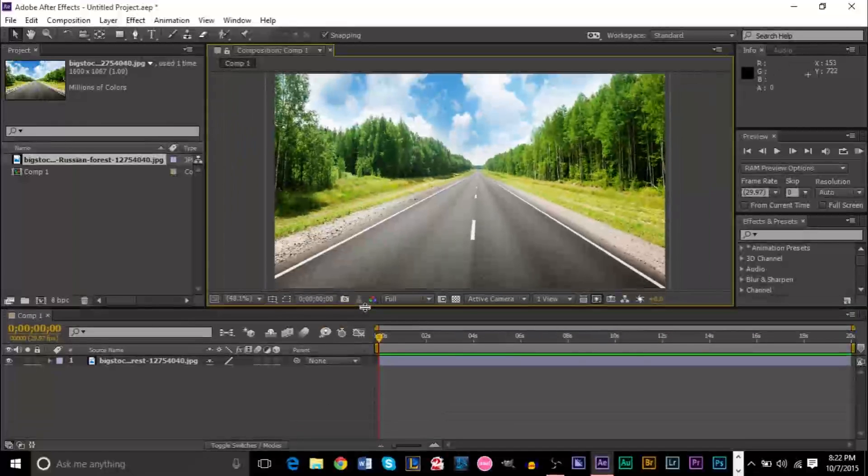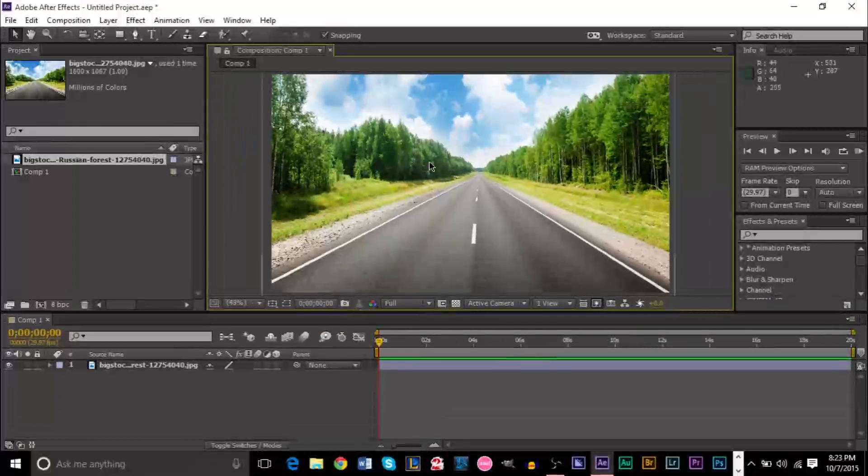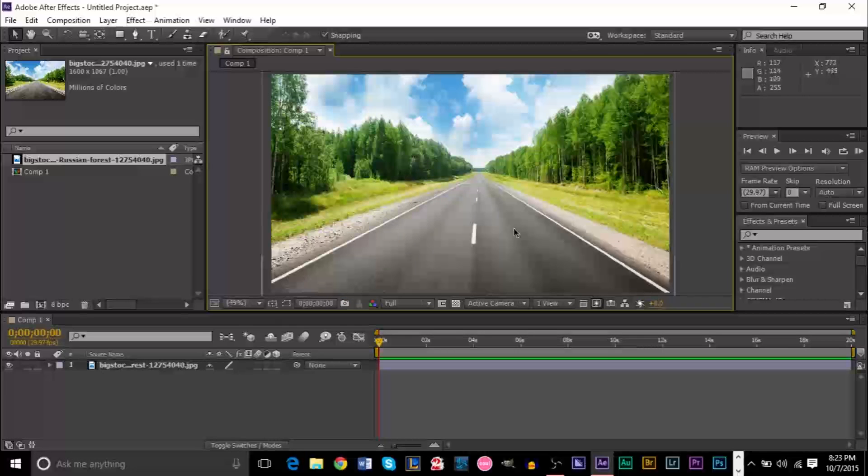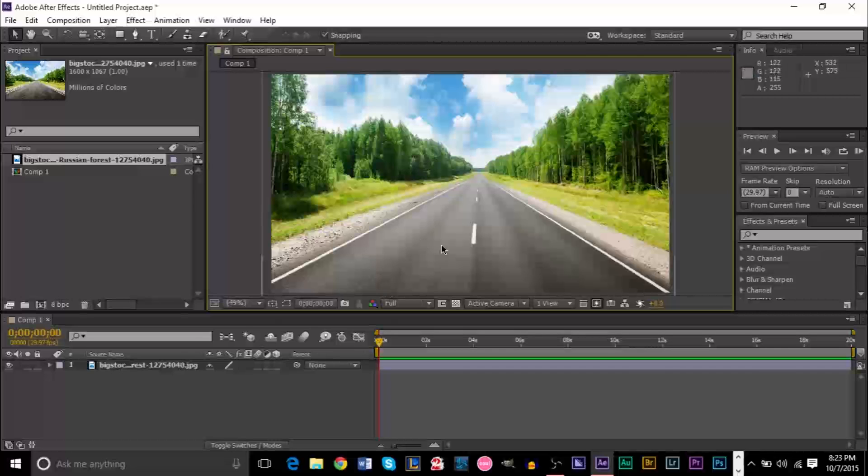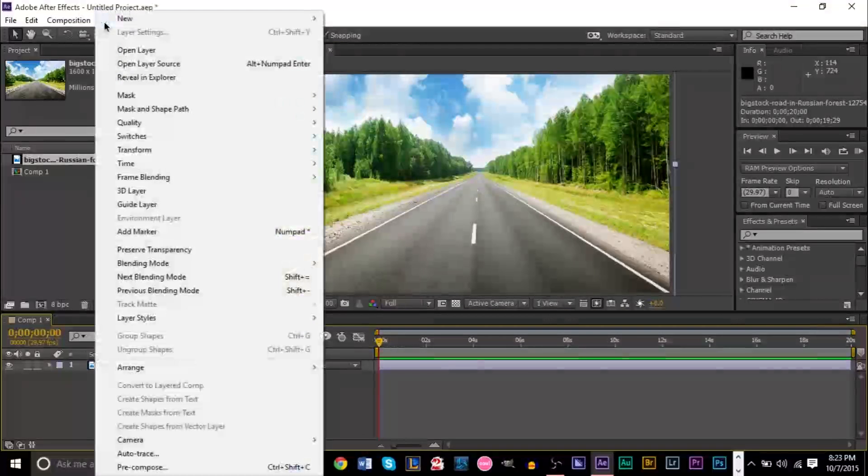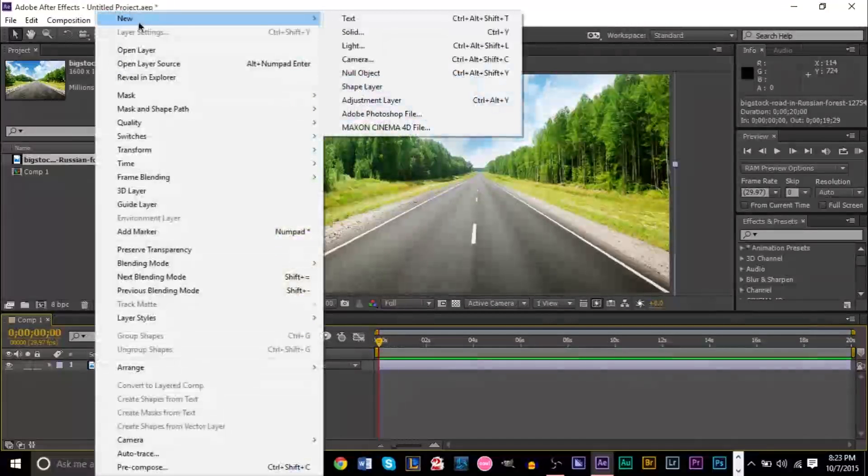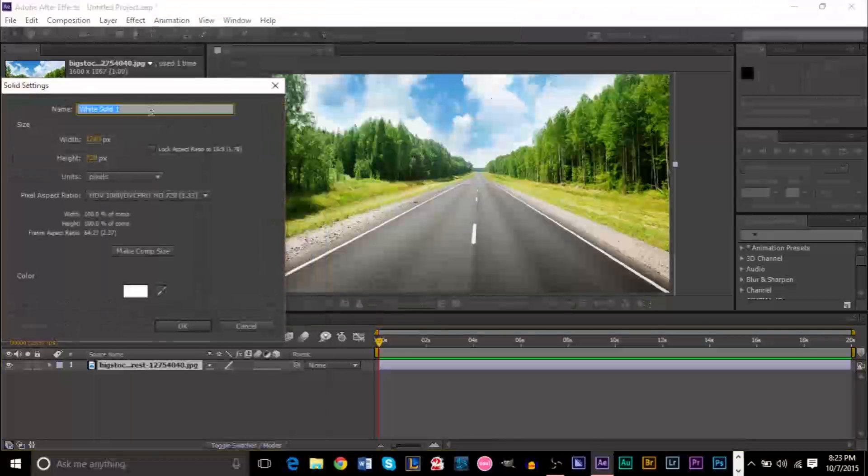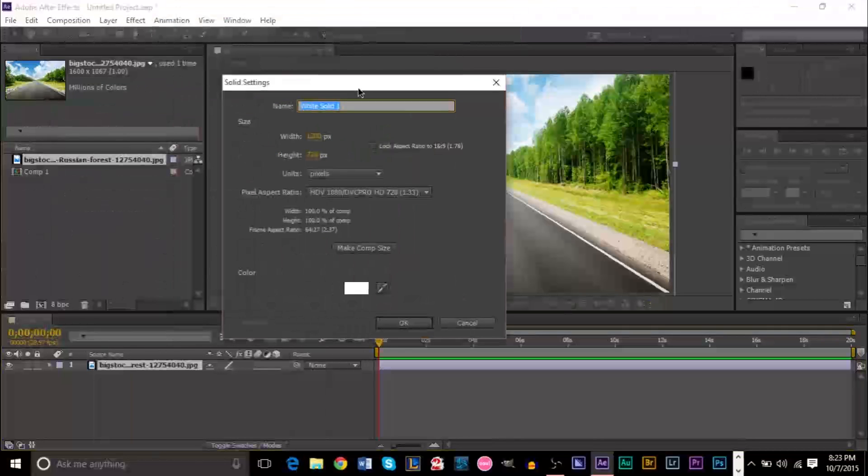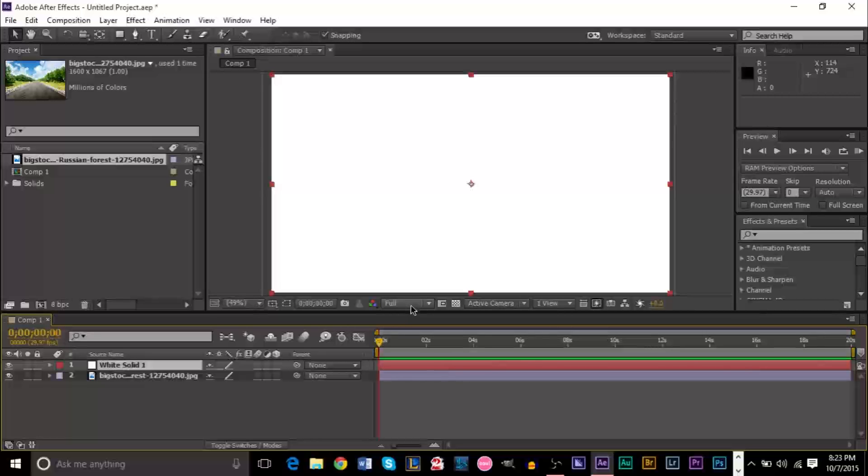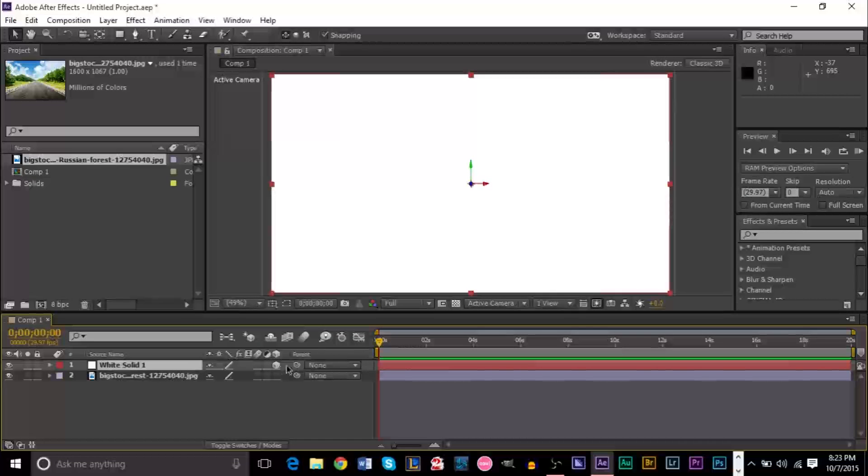We're using a picture of a road here, and our goal is to have text that seems like it's coming up and down the road with dynamic shadows behind it. The first thing we're going to do is create a new solid layer. Make it white, and then make it a 3D layer by pressing the little cube down here underneath it.